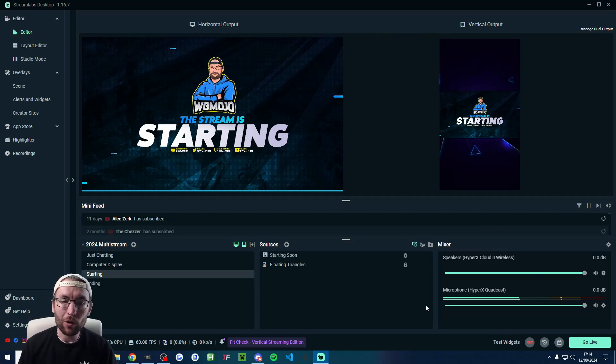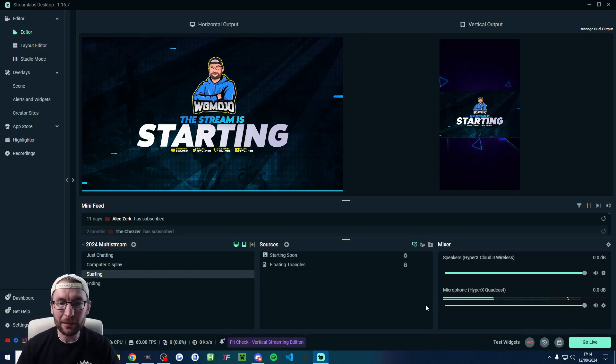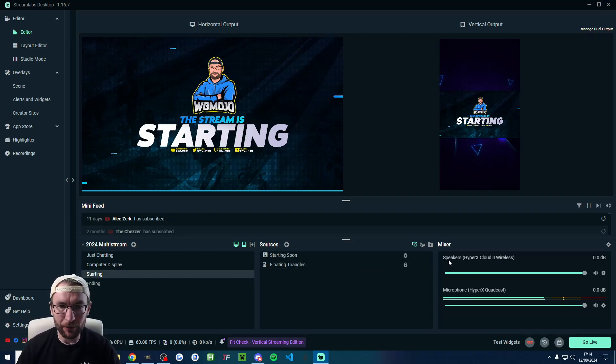And if you want to learn more about multi streaming with Streamlabs, then I'll put a helpful video on screen now.